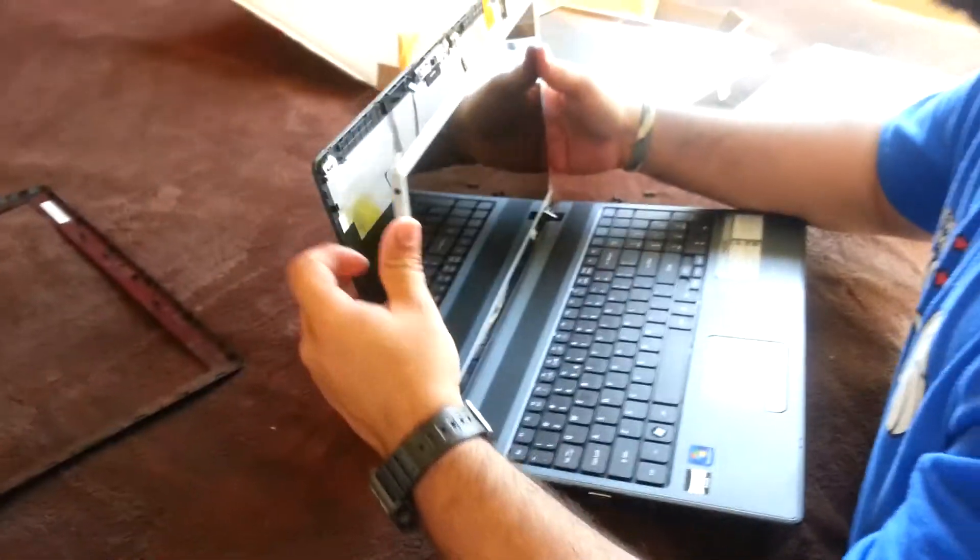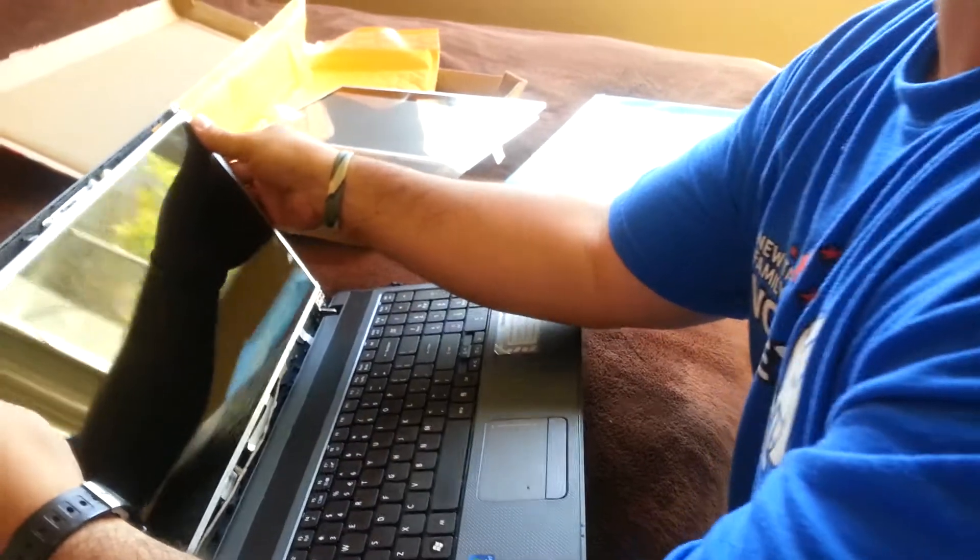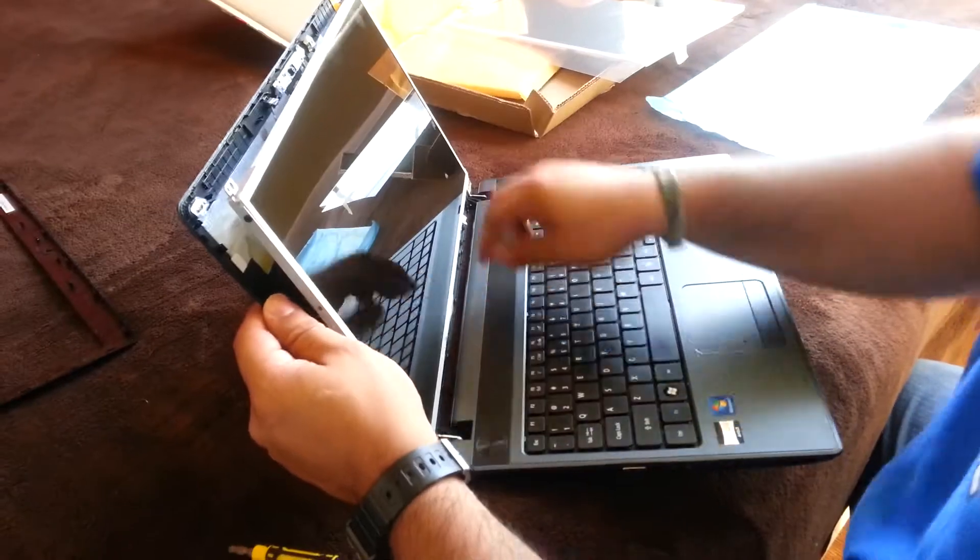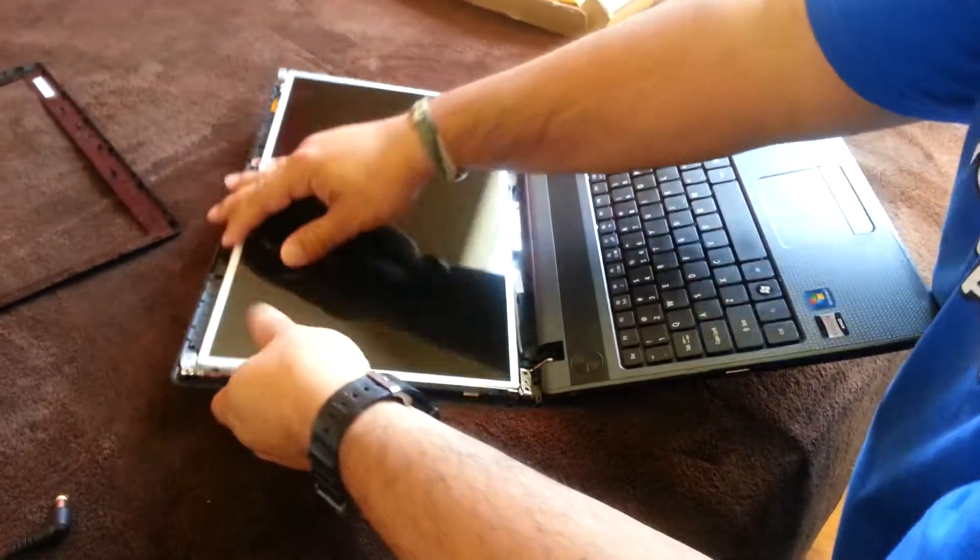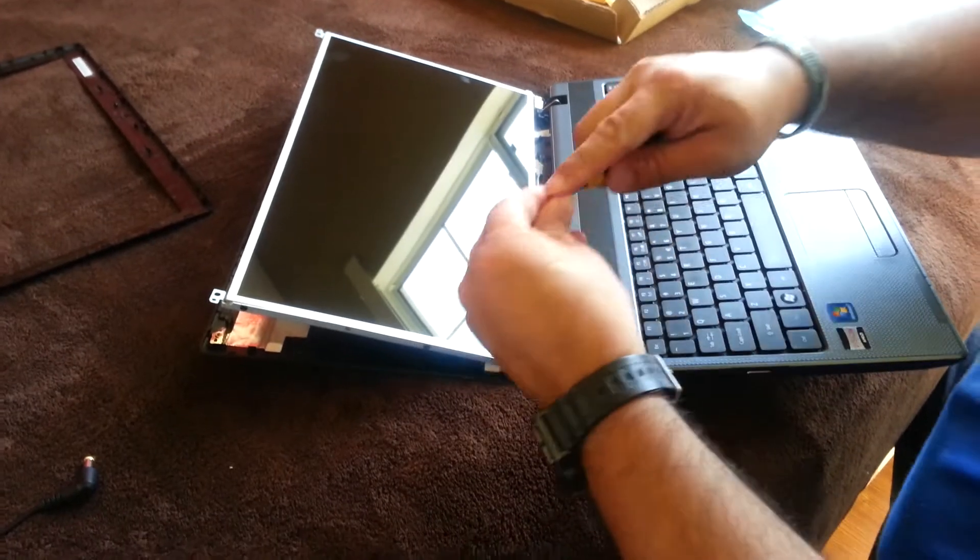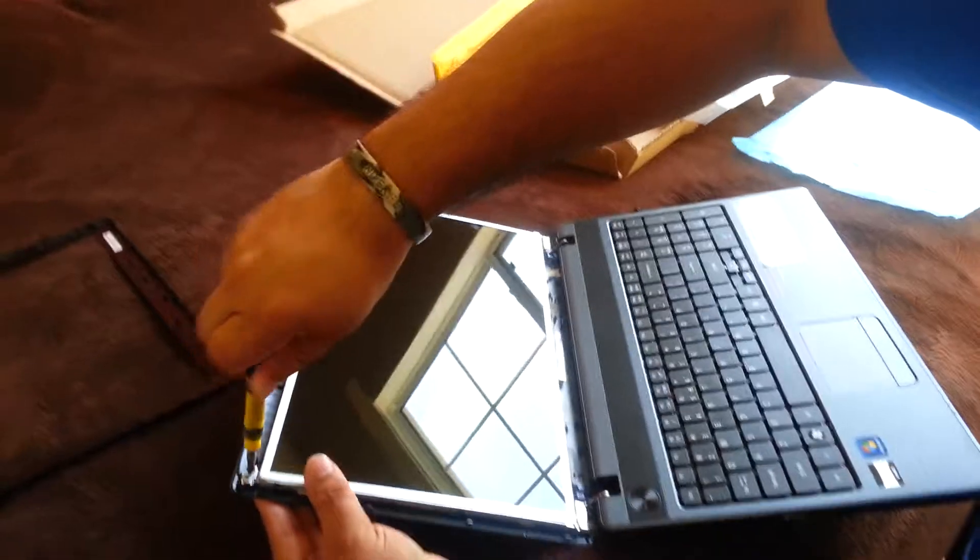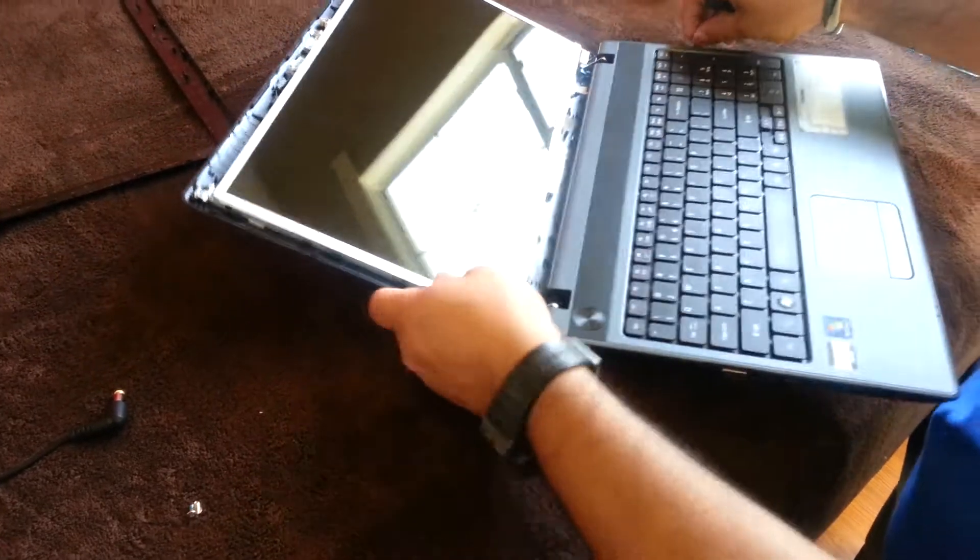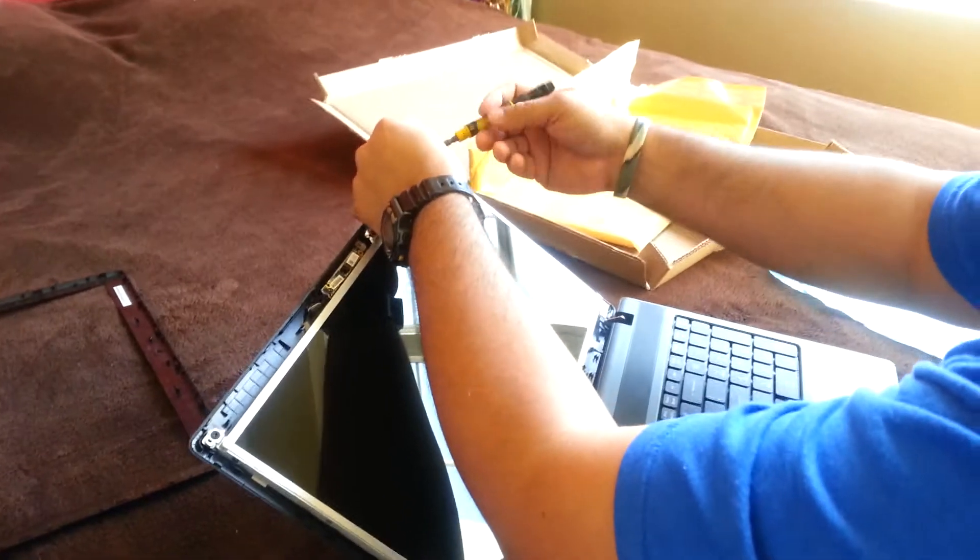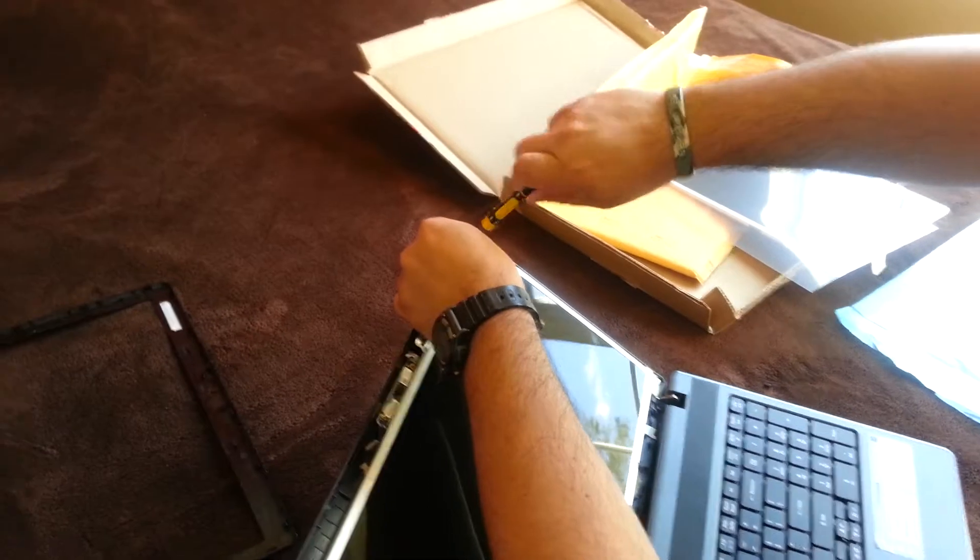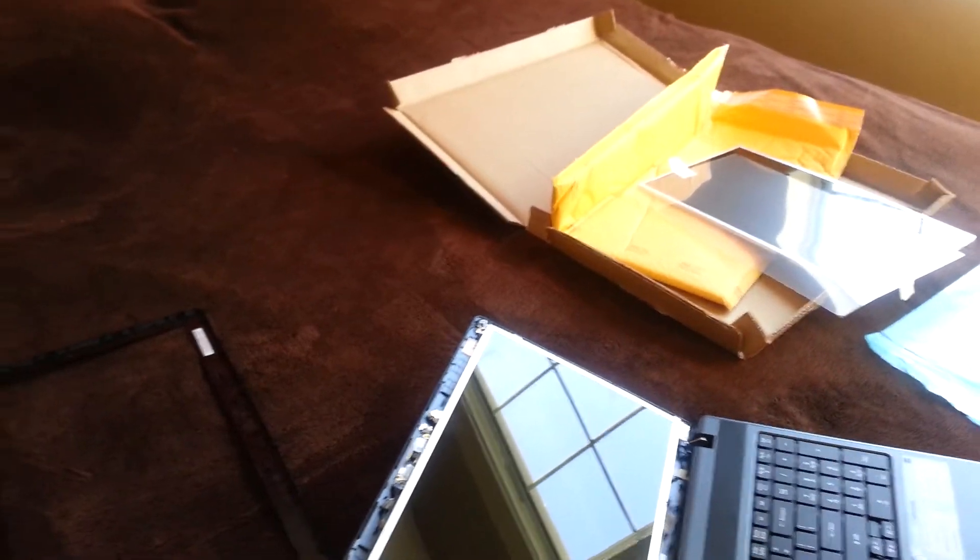Now we're going to clean it back again, make sure nothing else is broken there. Make sure your cable is out of your way, you have your four screws, little black ones. The easiest is to put the top one first, and the bottom ones.